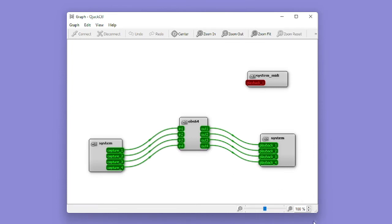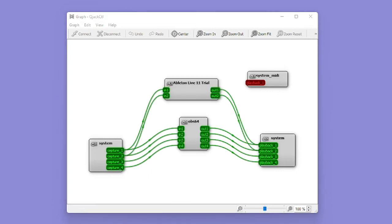Next, let's open up our DAW and configure that for Jack as well. When I opened up Ableton Live, you can now see that Ableton showed up in the virtual graph to allow us to route audio back and forth between Jack and OBS.